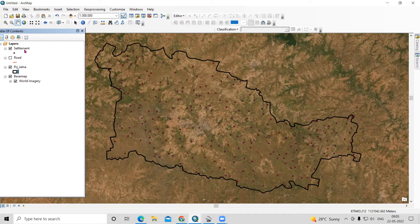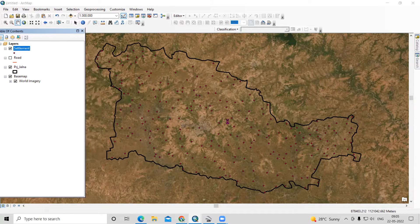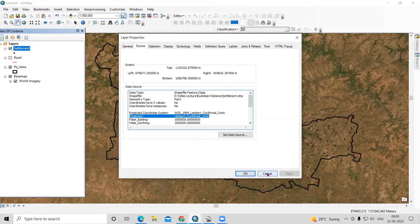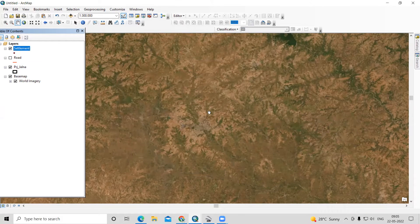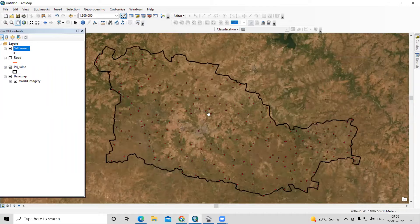First, we need to project the file. My file is already projected. If we go to Properties, we can check that it is already projected — this is a Lambert Conformal Conic projection. Since the file is already projected, we can proceed to calculate the distance.